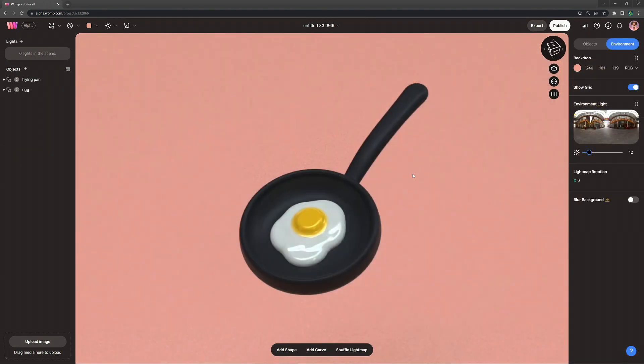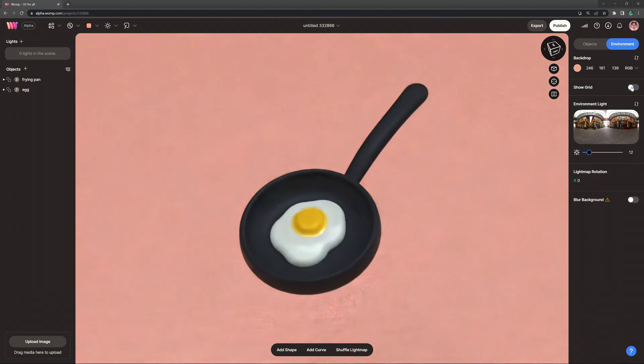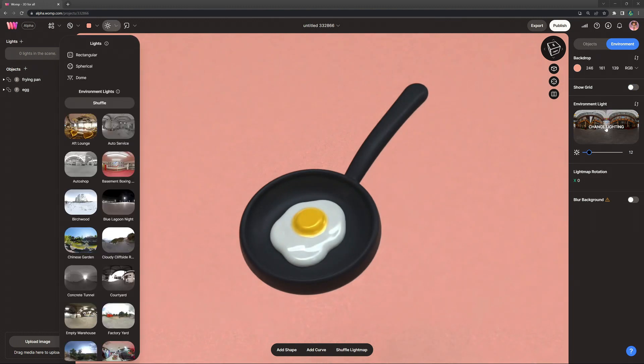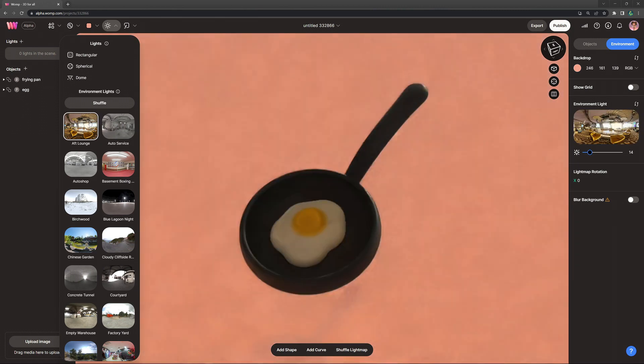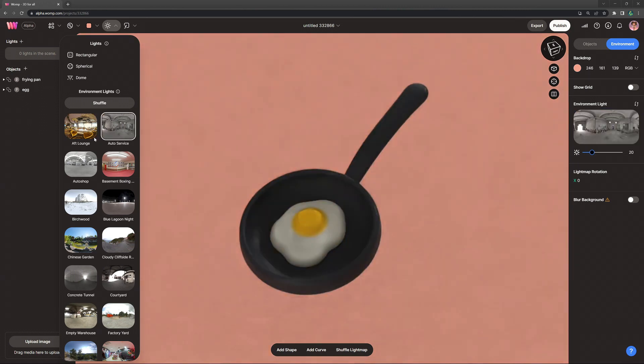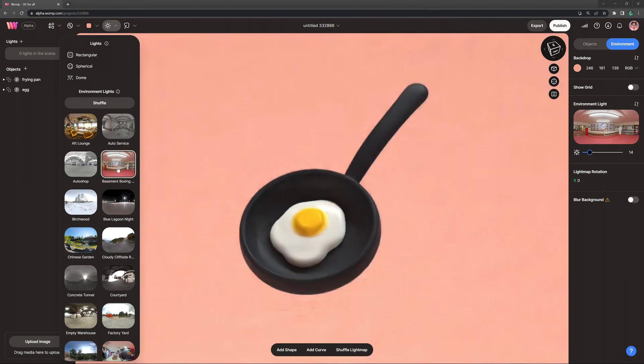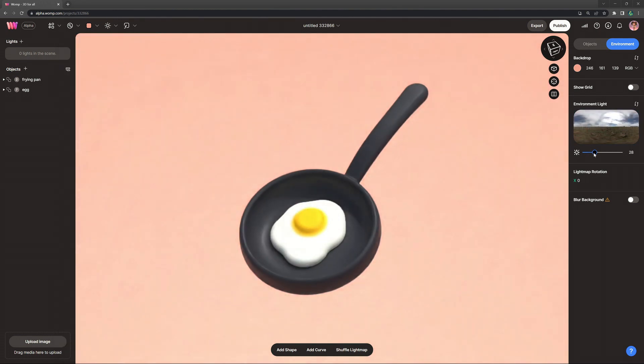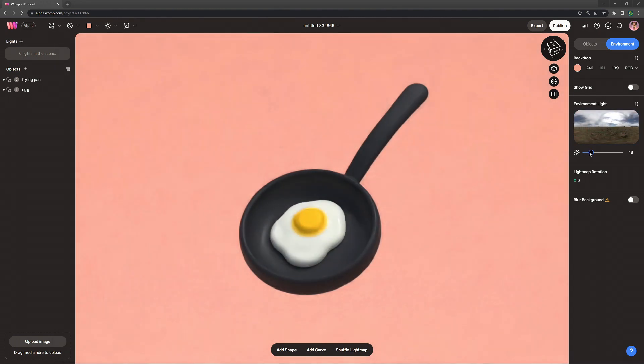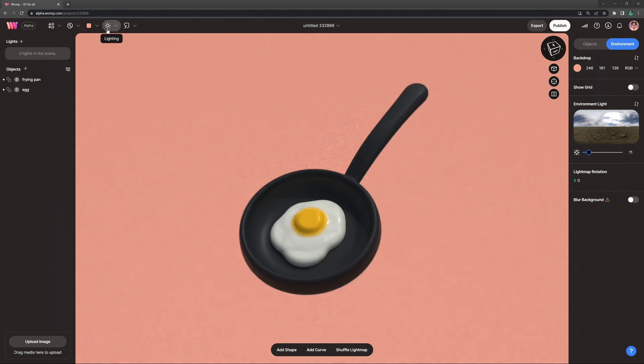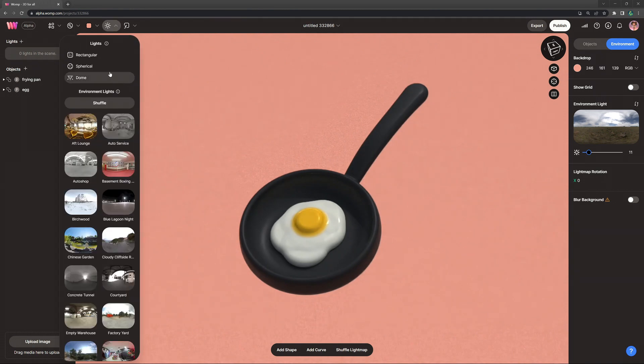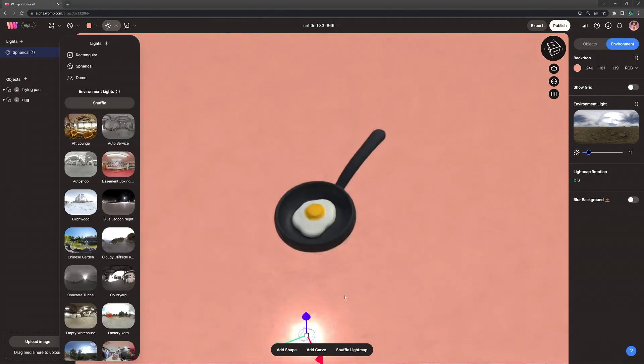Once we're fully happy with what our creation looks like we come to the lighting. The first thing I do is turn off the show grid then choose a global lighting. This really changes a lot on how your creation is displayed so play around with that. And once you've found the right one you can also play around with its exposure. I'm going for a fairly low one here because I want to use individual lights.